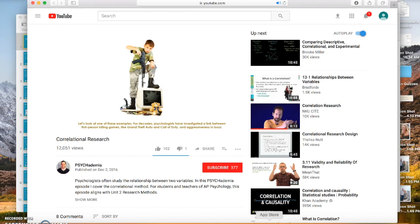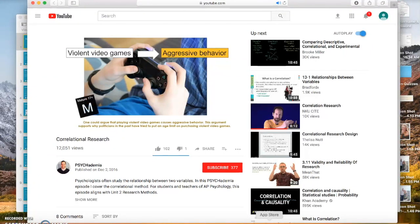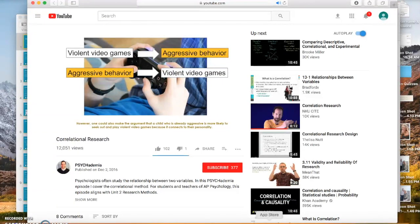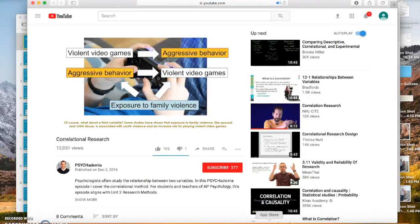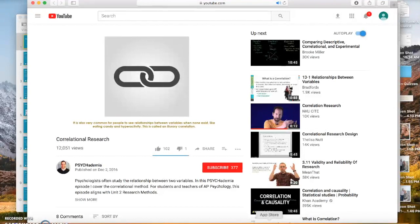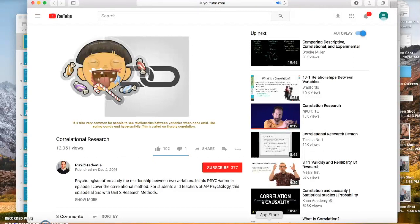For decades, psychologists have investigated a link between first-person killing games like Grand Theft Auto and Call of Duty, and aggressiveness in boys. One could argue playing violent video games causes aggressive behavior. However, one could also argue that a child who is already aggressive is more likely to seek out violent video games. Studies have also shown that exposure to family violence is associated with youth violence and increased risk for playing violent video games. It is also common to see relationships between variables when none exist — like eating candy and hyperactivity. This is called an illusory correlation.